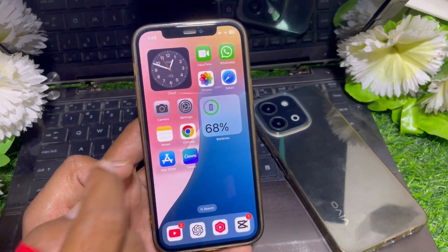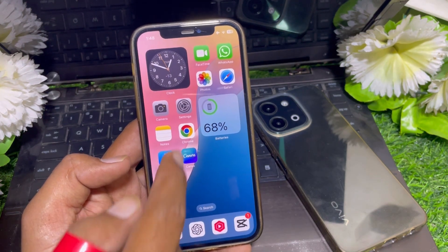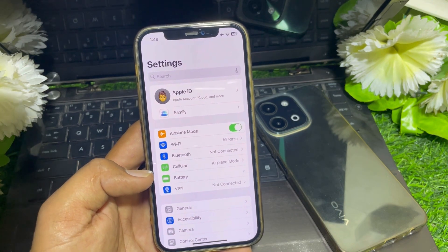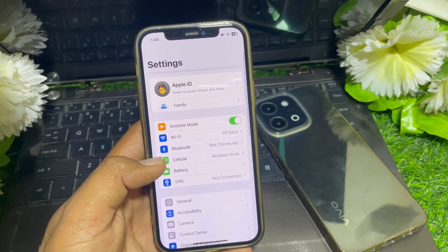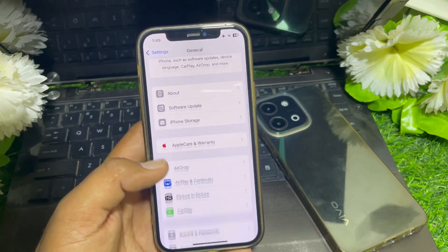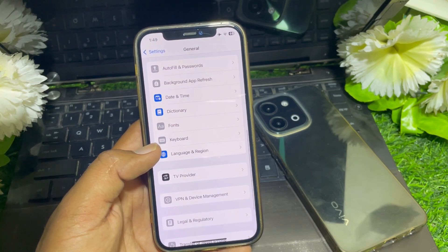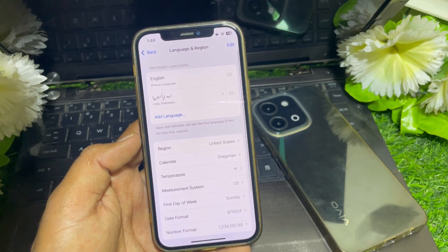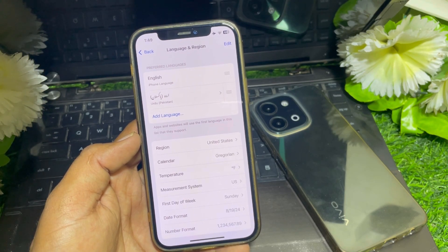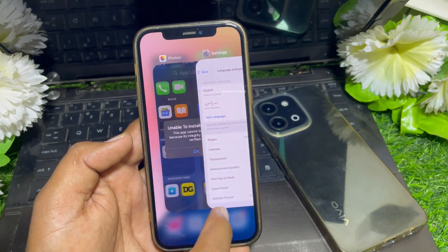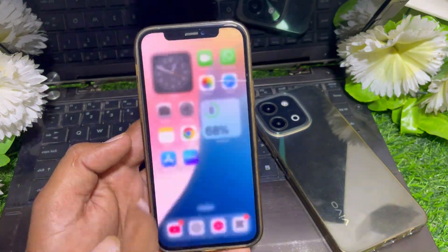First, close the current page and launch the Settings app. Make sure your device is updated, and check that your country is selected correctly. Scroll down and go to Language & Region, then select the region you are living in, because some apps are only available in certain regions — that may be why the integrity could not be verified.